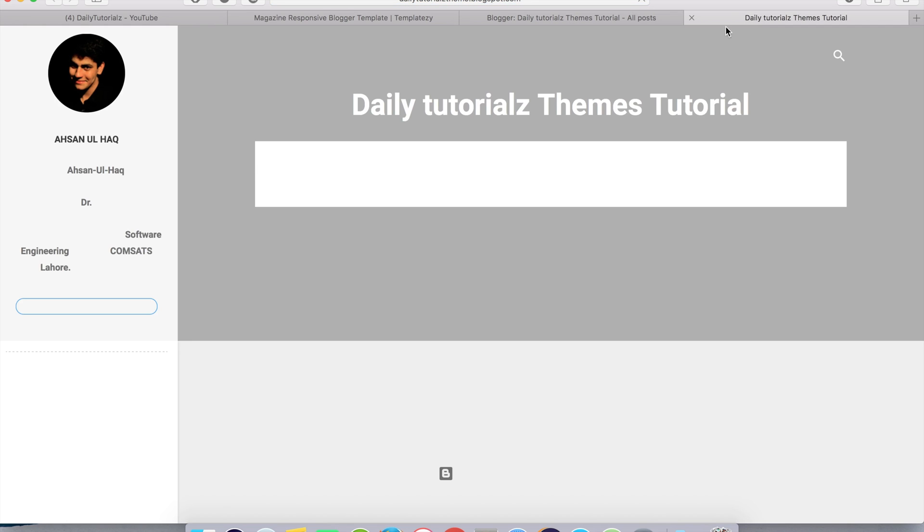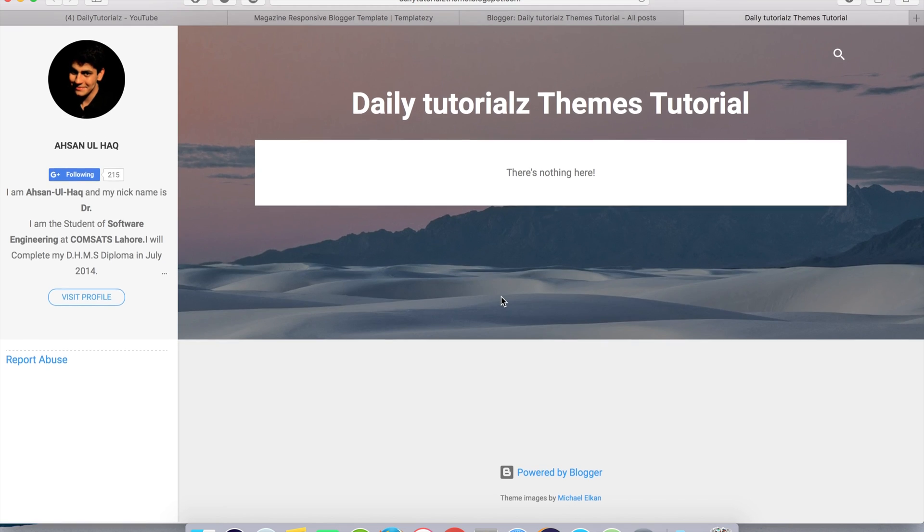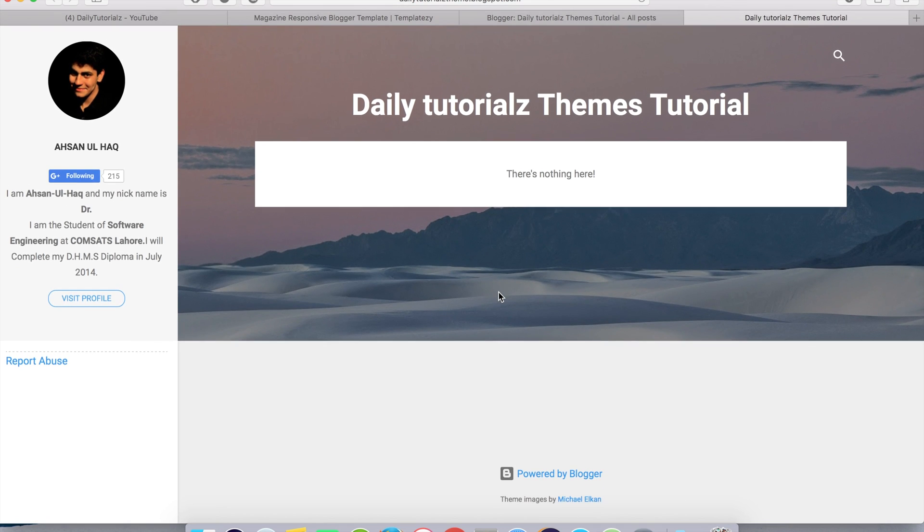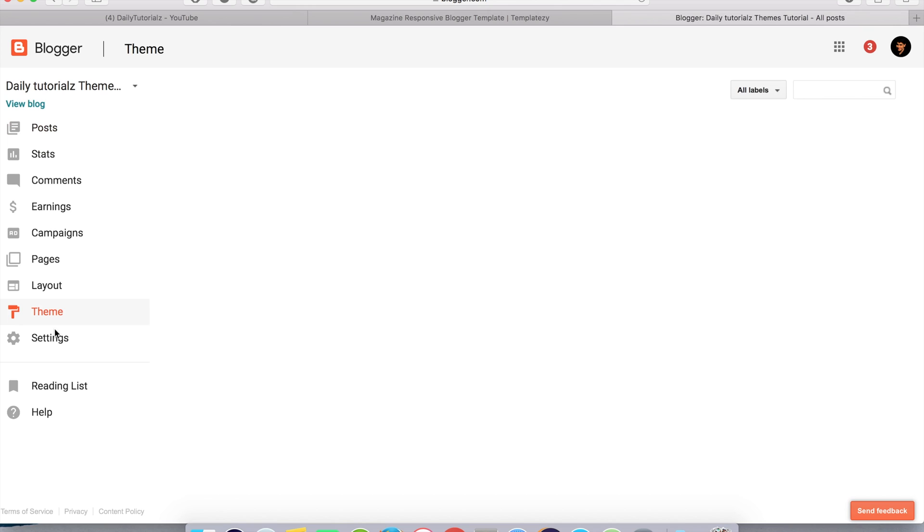You can see our blog will look like this. First of all, you have to upload the downloaded theme. For this, you have to click on theme.